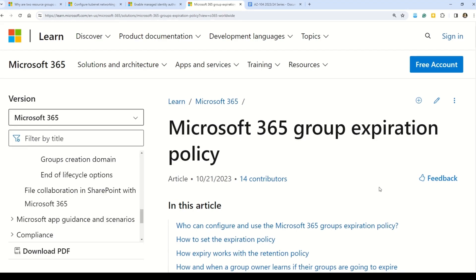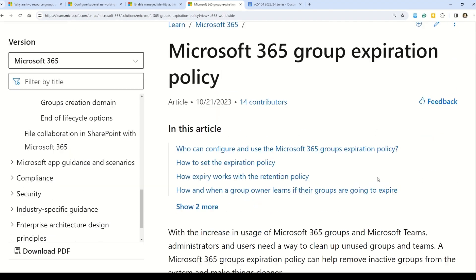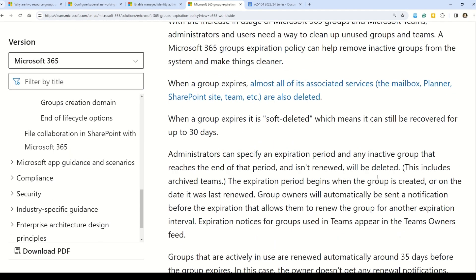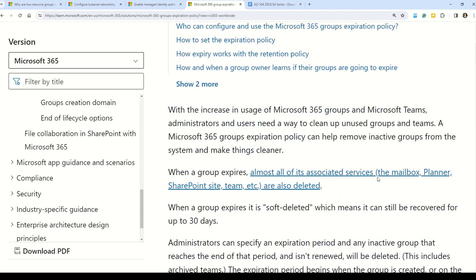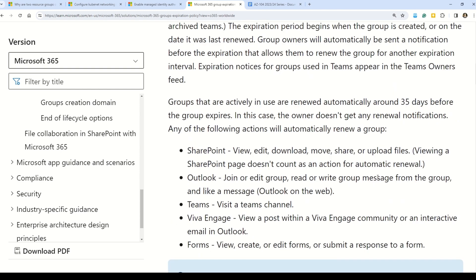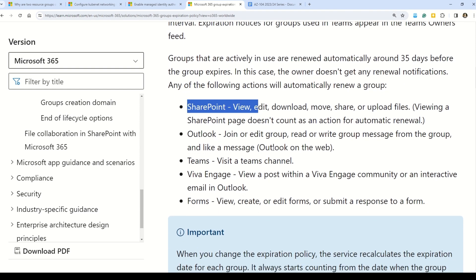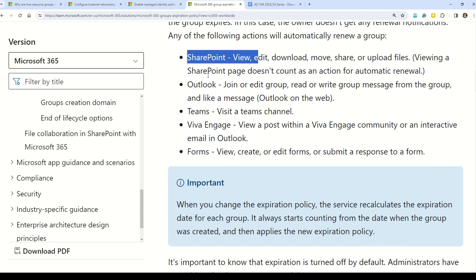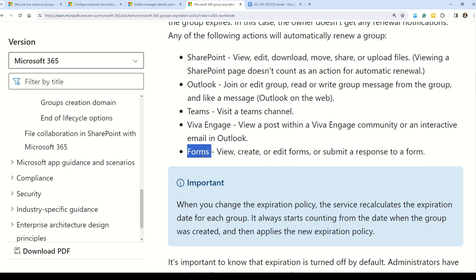You can understand all about the Microsoft 365 group expiration policy in the documentation linked below. Read that documentation so you are able to answer these kinds of questions. Note the SharePoint reference in our question — in the real AZ-104 exam you can also be given other options such as Outlook, Teams, Viva, Exchange, and Forms. Please check out all the options so that you do not lose any marks.